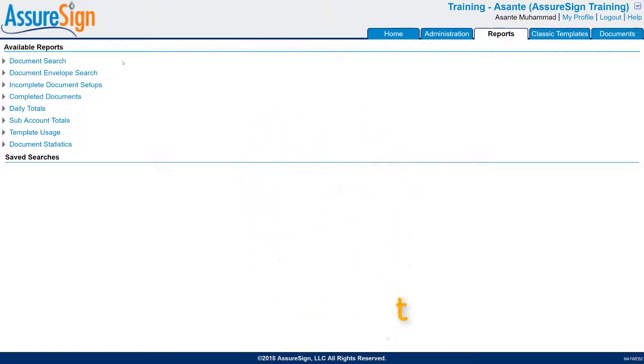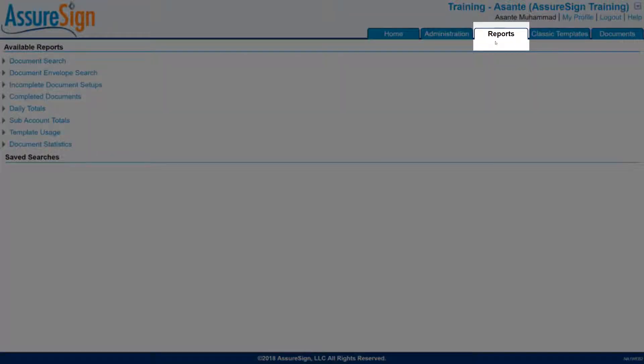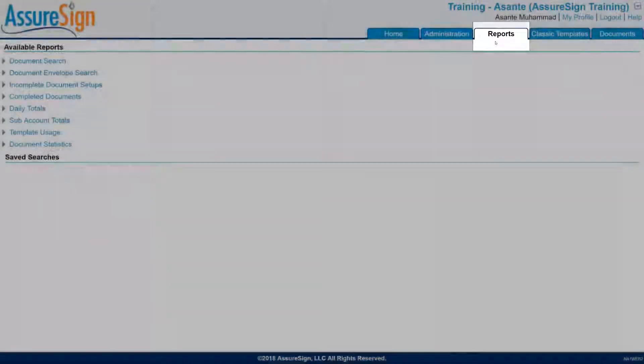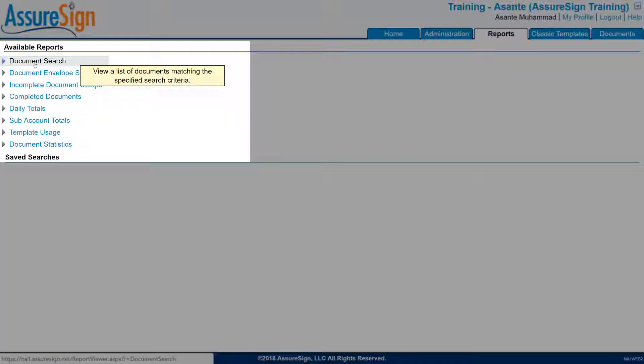To cancel a document that has not yet been completed, start out under your Reports tab. Here you're going to search for this document.